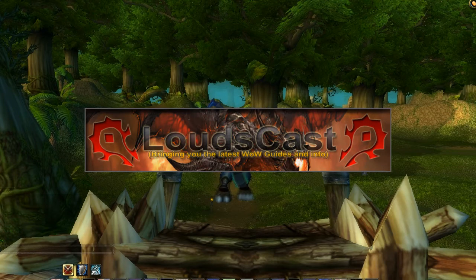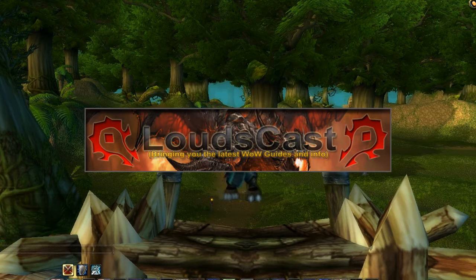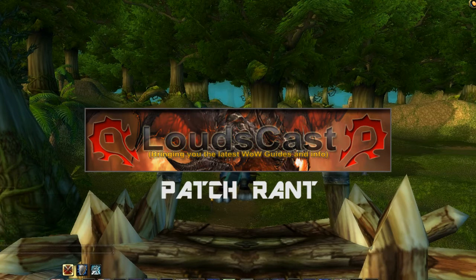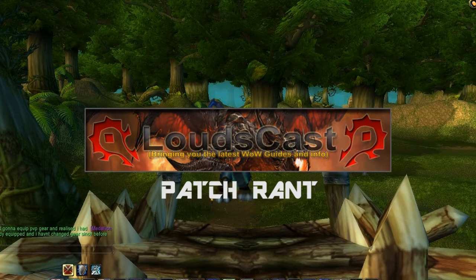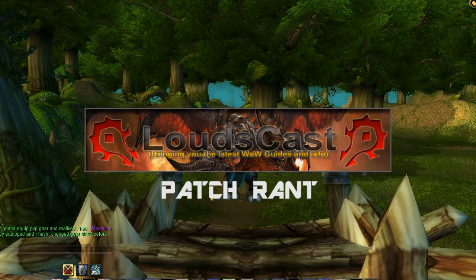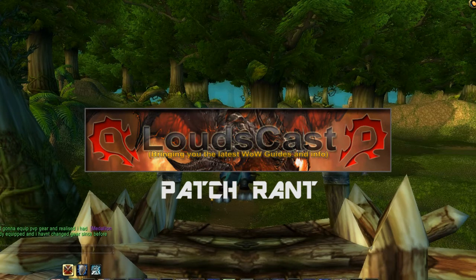Hey guys and welcome to LoudCast, this is your monthly feature, Patch Rant. So, Patch 4.1 is around the corner it seems.